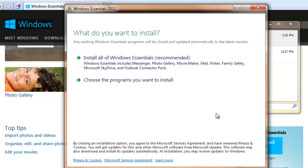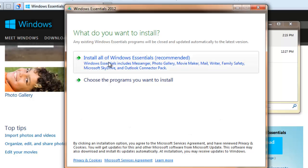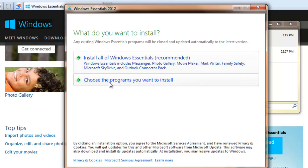And this is important. There's two options. One to install all of Windows Essentials. That's what Microsoft recommends, because they want your computer full of their software. Or choose the programs you want to install.